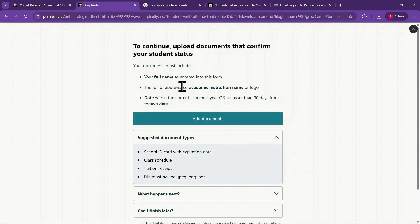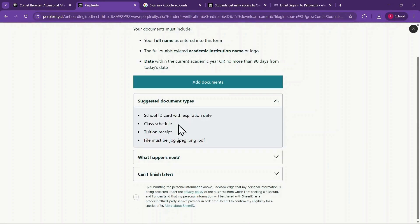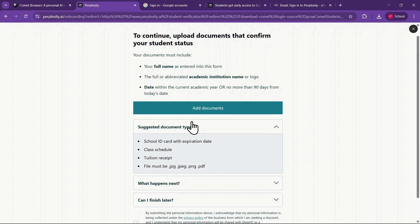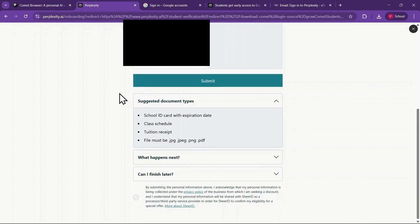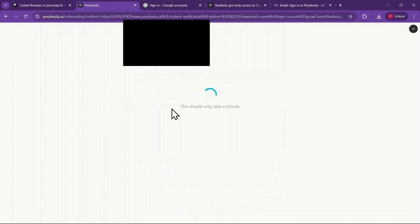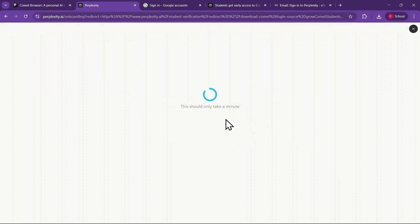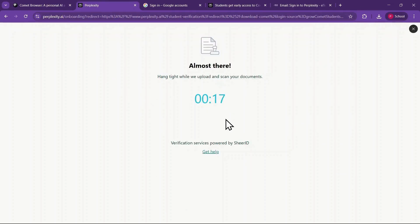On this page, you'll see some instructions about the documents to upload. I personally suggest using a photo of your student ID, since it's quick and easy. Click on Add Documents, choose the file from your computer, and upload it. Once submitted, the system begins checking your document, and you'll notice a 20-second timer while it verifies.